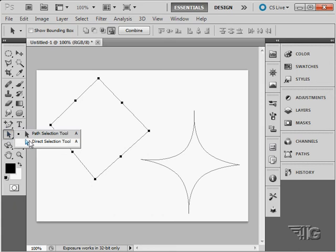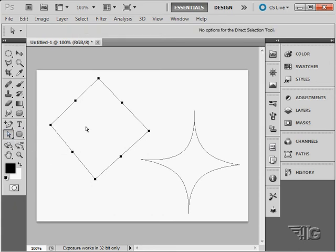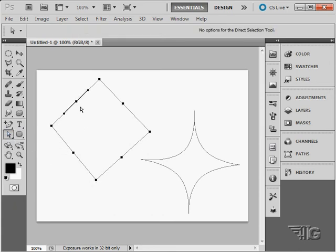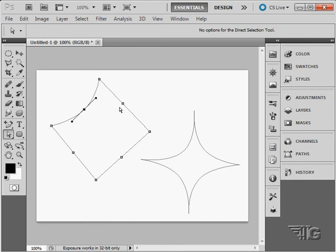Back to our direct selection tool, and click on just that point. I'll pull these points in.